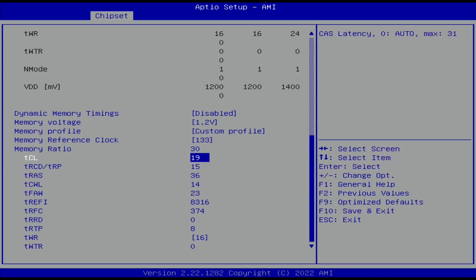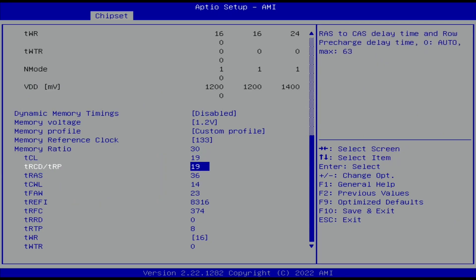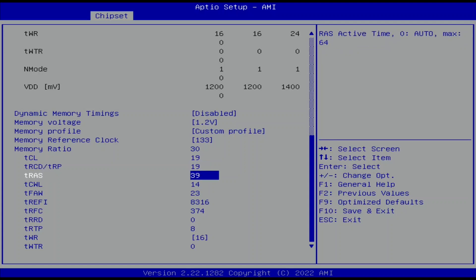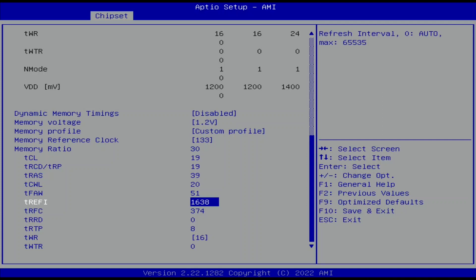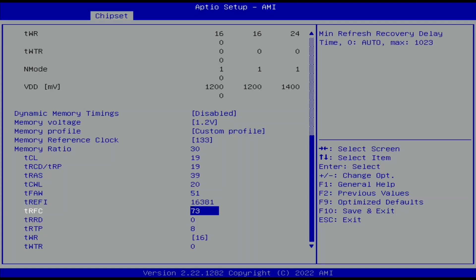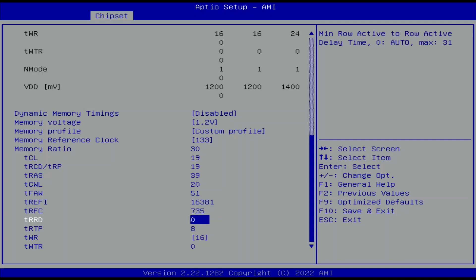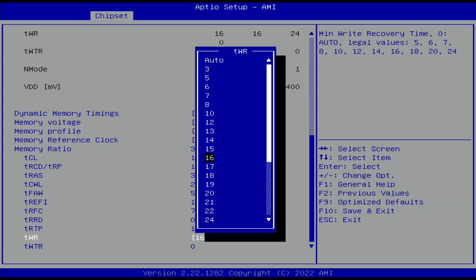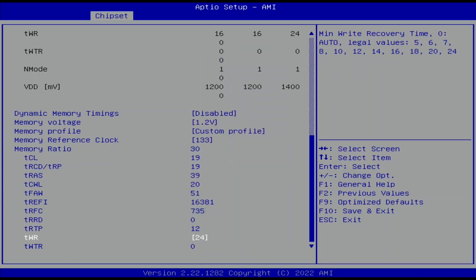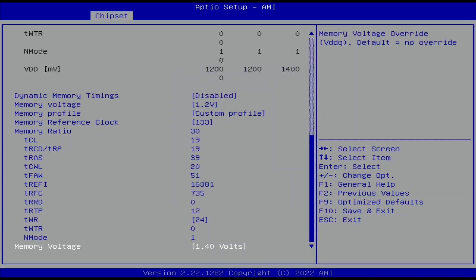Set TCL to 19. Set TRCD TRP to 19. Set TRAS to 39. Set TCWL to 20. Set TFAH to 51. Set TREF1 to 16381. Set TRFC to 735. Set TRRD to 0. Set TRTP to 12. Set TWR to 24. Set Memory Voltage to 1.4 Volts.